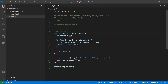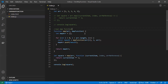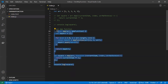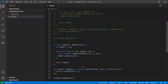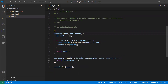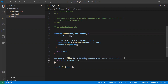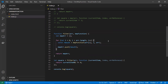Now I'll show how to write a similar filter function. Filter works the same way as map, but with a condition. I'll comment out the map code, copy the structure, and rename it to filter. Instead of returning the square of each number, the filter will return only the even numbers.